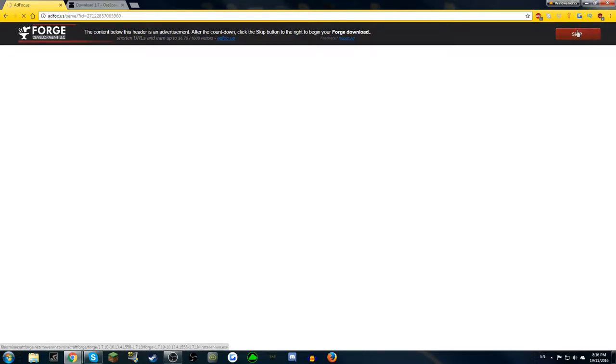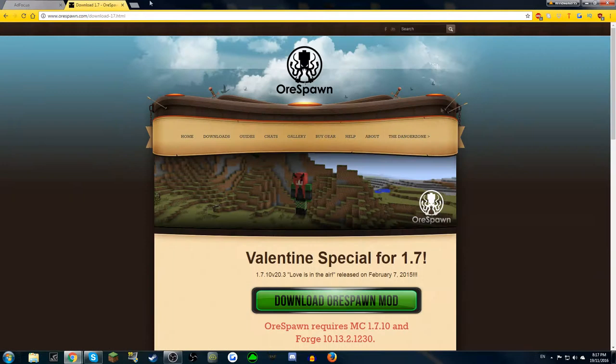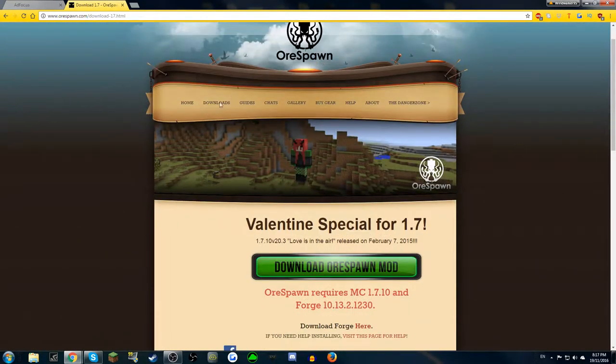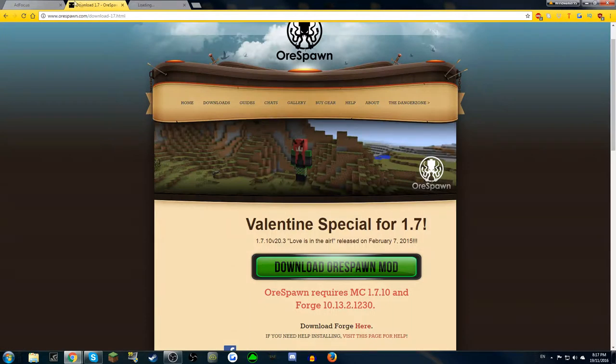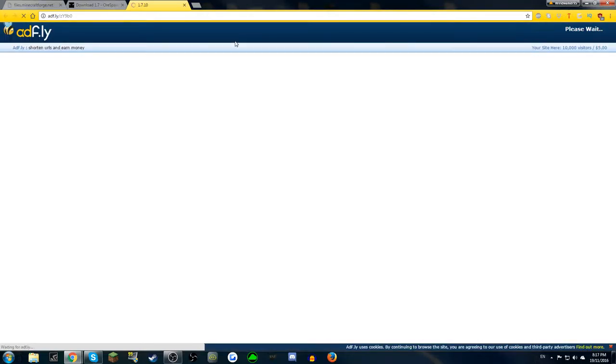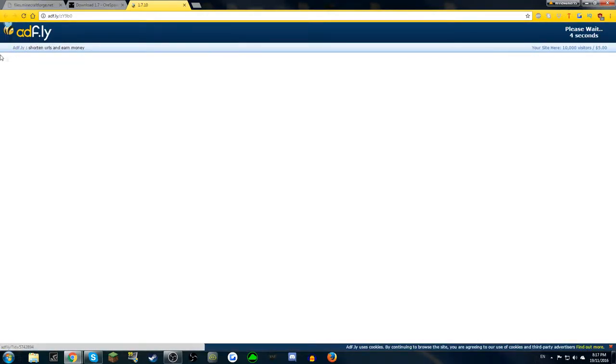But just click skip. Now for download Orspawn, just go to download Orspawn mod. This is very easy. Orspawn download. Now I have to fly. This is the most common thing that you'll do to download a mod.